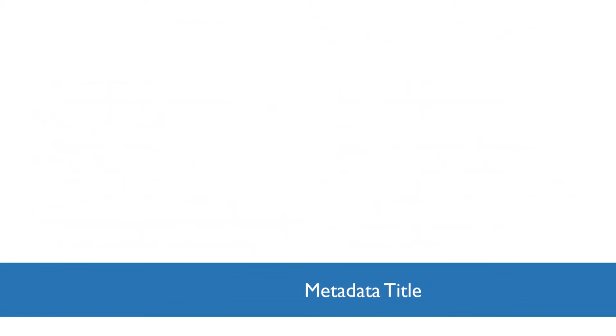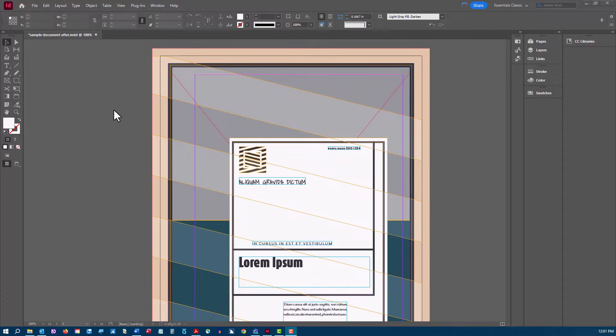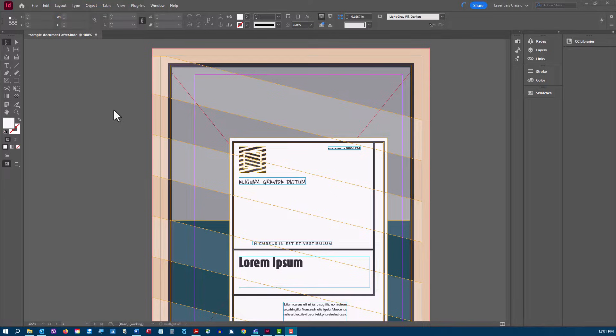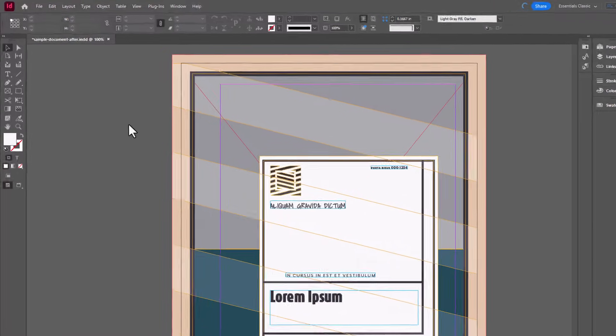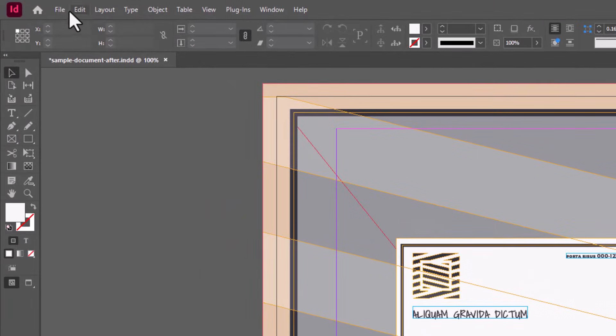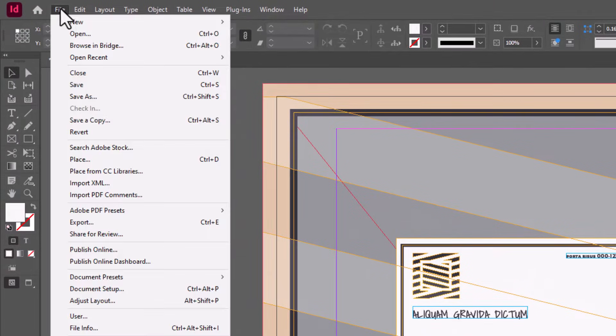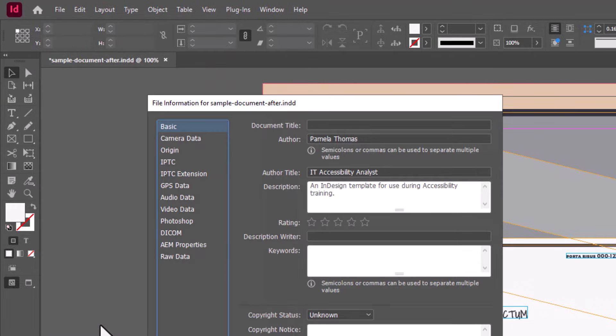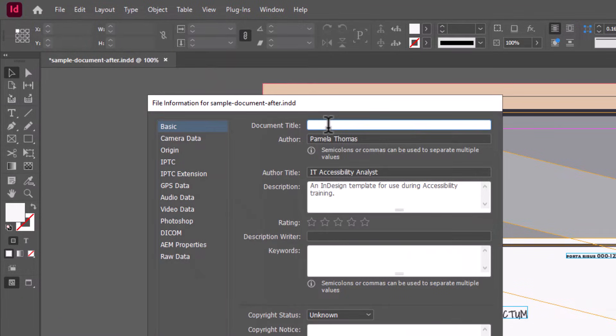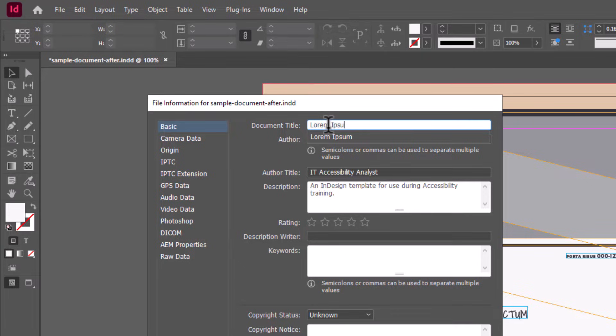Let's start with an easy one. When a screen reader user opens your PDF, we want to be sure that the document title is the first thing that's announced. We can do this by adding the title to the file metadata. So we'll click File, File Info, and we'll add the document title in plain language to the document title field, and click OK.